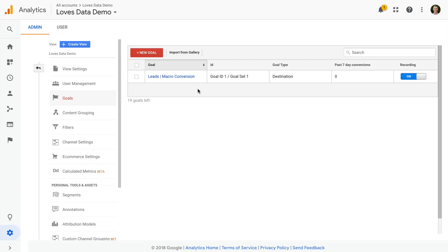Examples of macro conversions include things like generating leads, making purchases, becoming a member, and bookings. Now you absolutely need to ensure that you're using Google Analytics to measure these top level objectives. These macro conversions should really be your first priority when it comes to configuring goals.